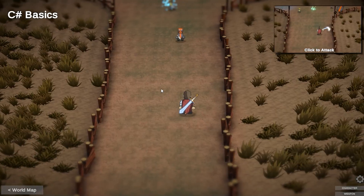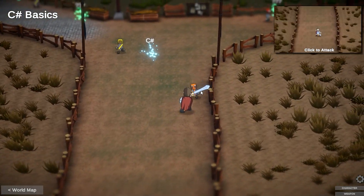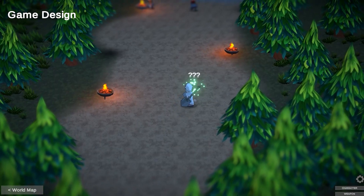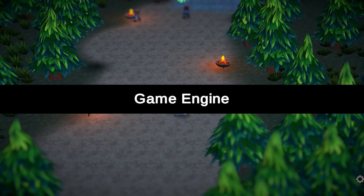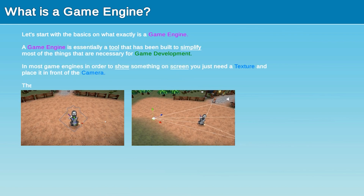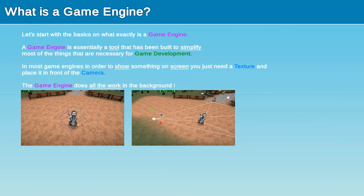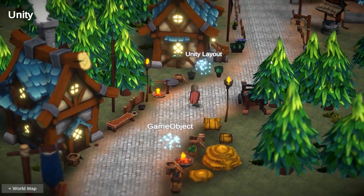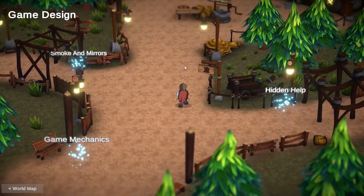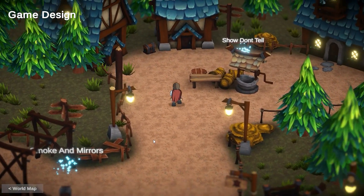Right now everything is ready on my end — I've uploaded the launch build, there's a launch trailer on the store page and it all works great. I've tried contacting Steam support, but the only response I get is to simply wait, so I have no idea when the app will be approved. So the second the build is approved I'll launch the app.